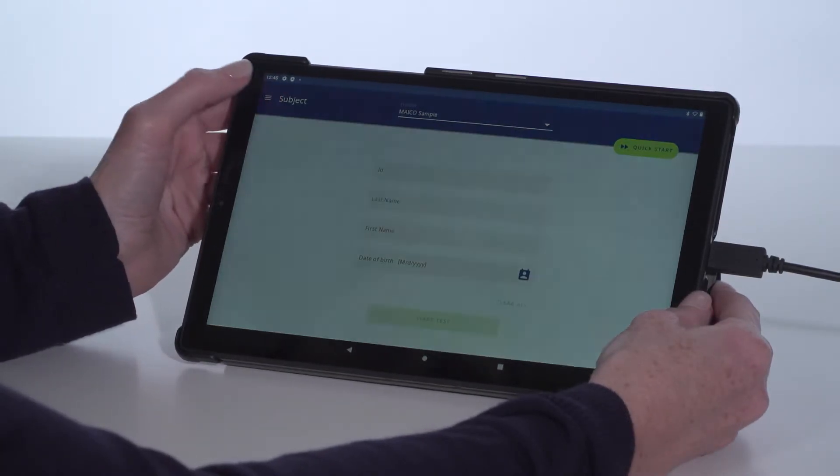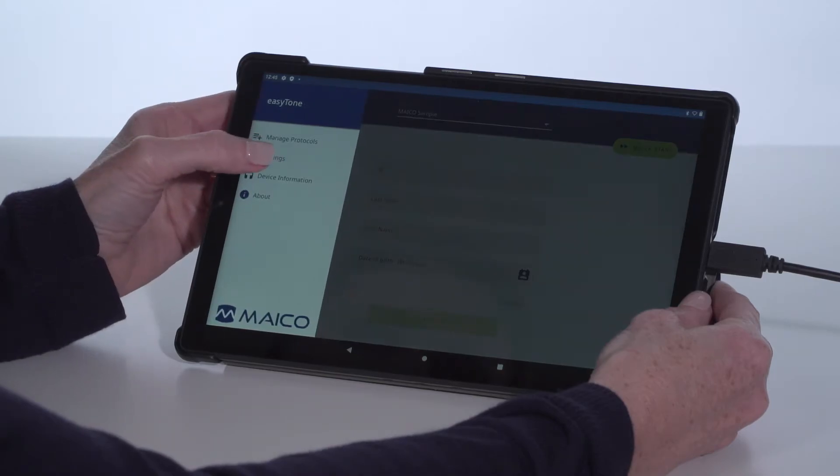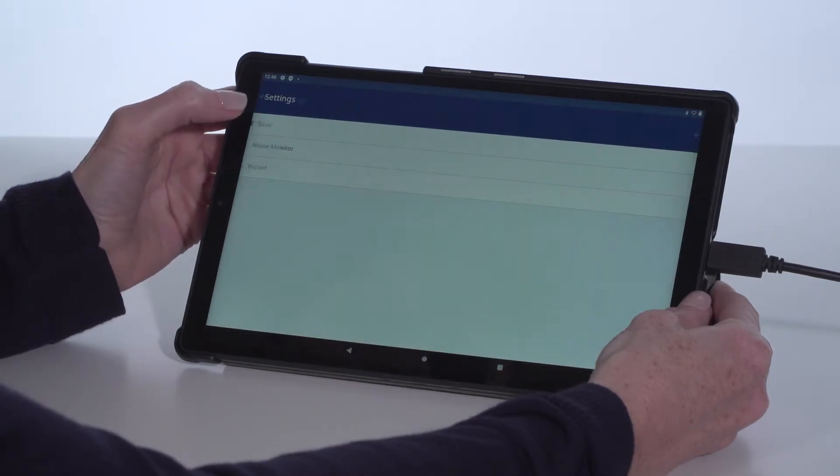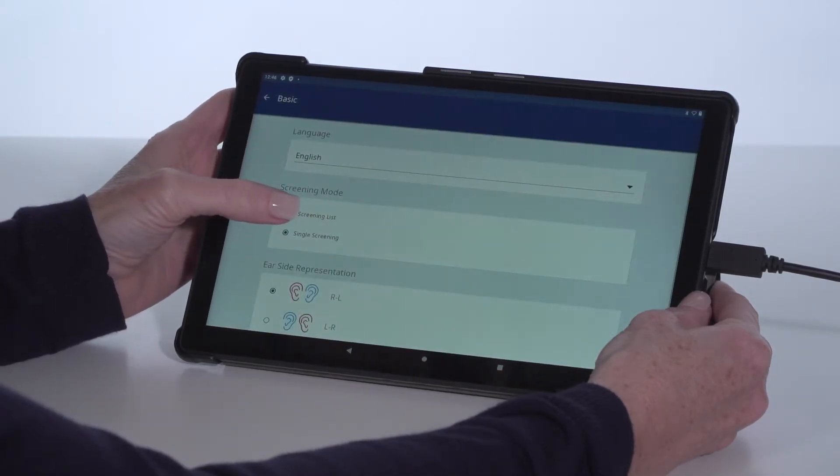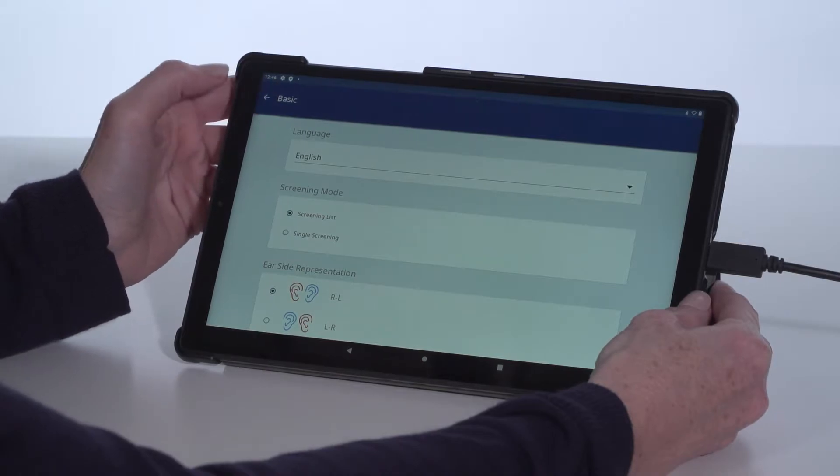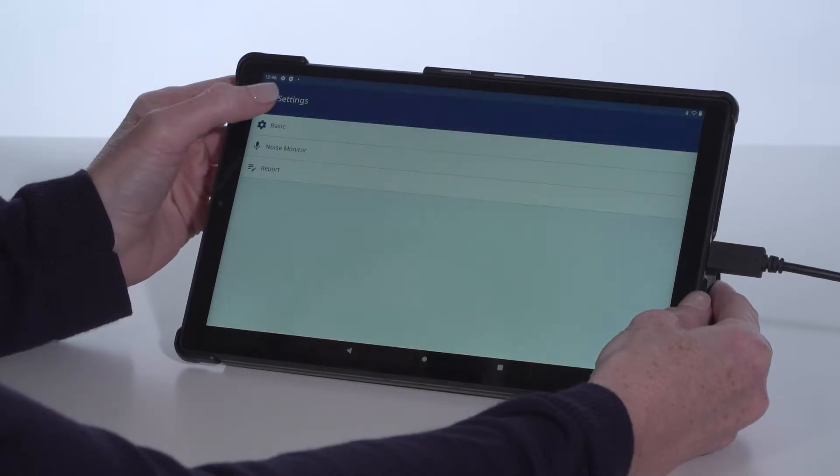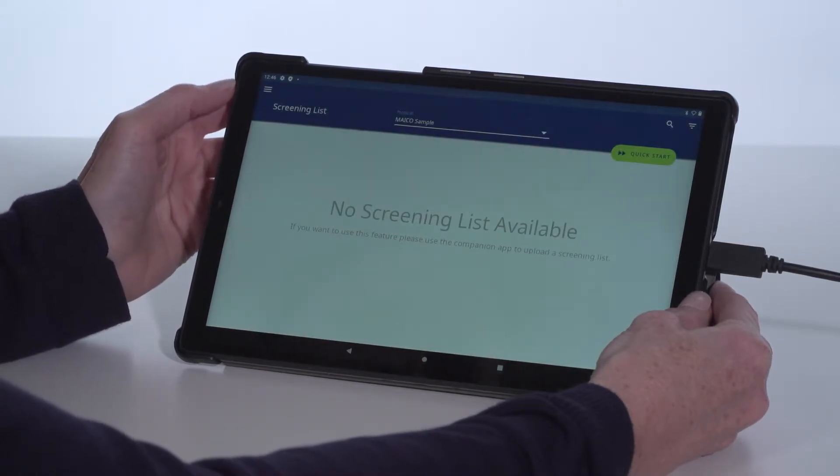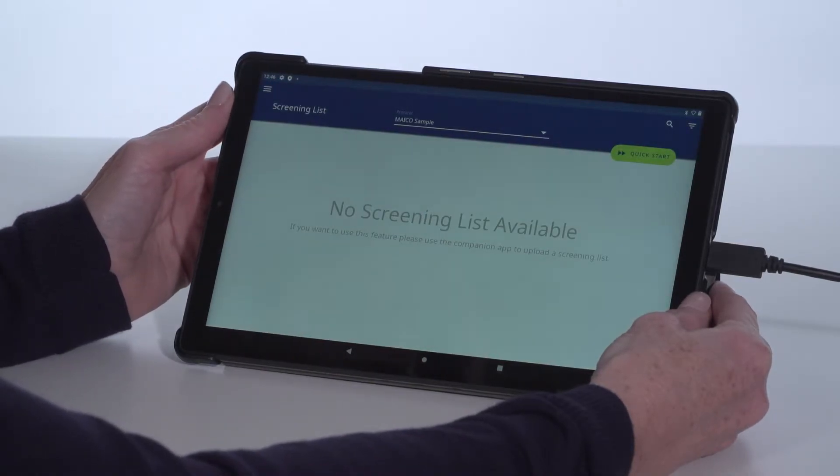The second home screen option is a screening list. This allows the importing of a full list of subjects by using a secondary tool called the Mako Companion app. Results are then stored for a limited time to manage later.